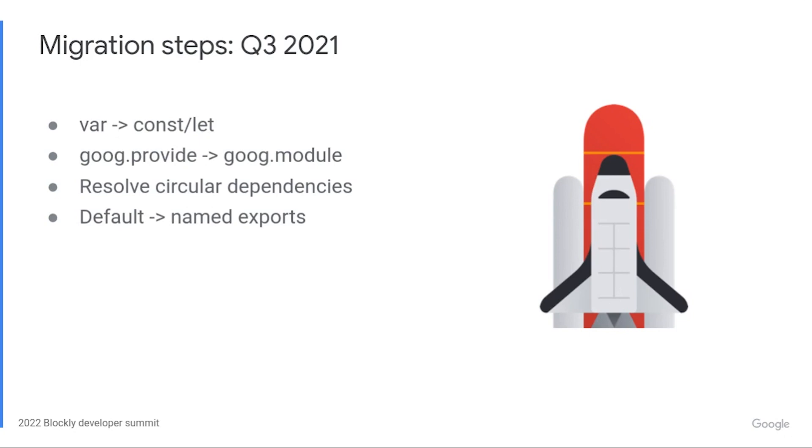Modules have both explicit imports and exports, so in this step we also resolved circular dependencies and reviewed modules that operate only through side effects. This was tricky because it involved coordinated changes to multiple files. Next, we converted all files to use named exports as preparation for later steps in migration. This one also took changes to multiple files at once.